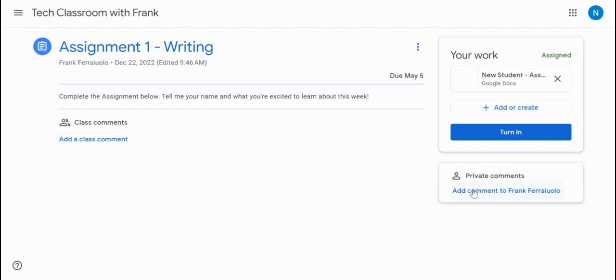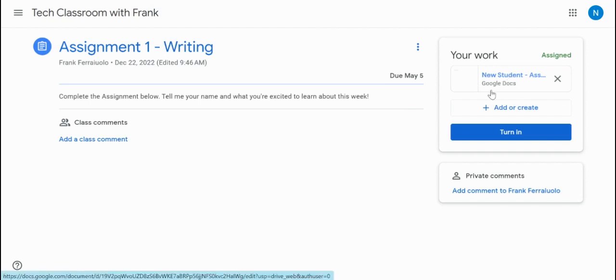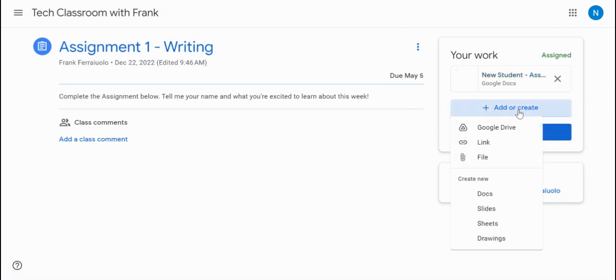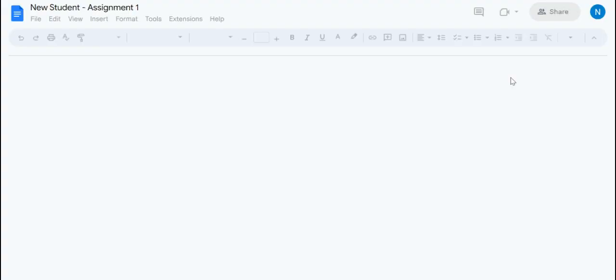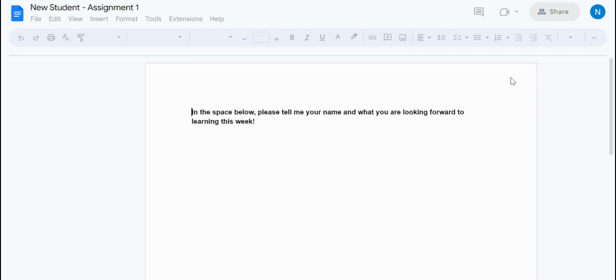We can post private comments to our teacher. Maybe we have questions about the assignment or just some extra comments that the teacher can post directly to that student so they can make some adjustments. We can see that we have an attachment here. We can also add or create anything else that we need from Drive - a link, a file, or create a brand new doc, slide, sheets, or drawings. But in this assignment, we're just going to click on that Google Doc and see what that assignment is.